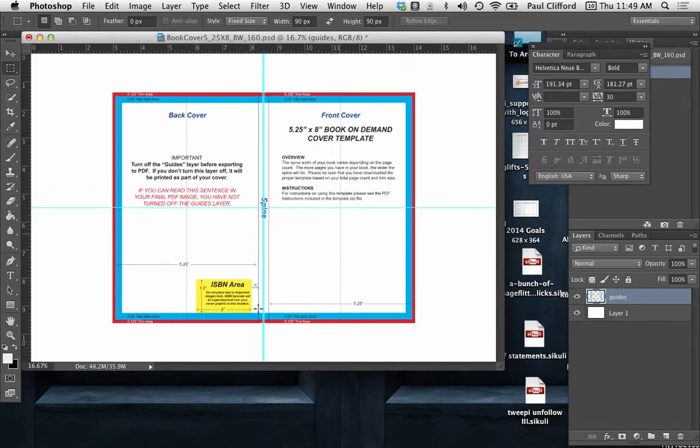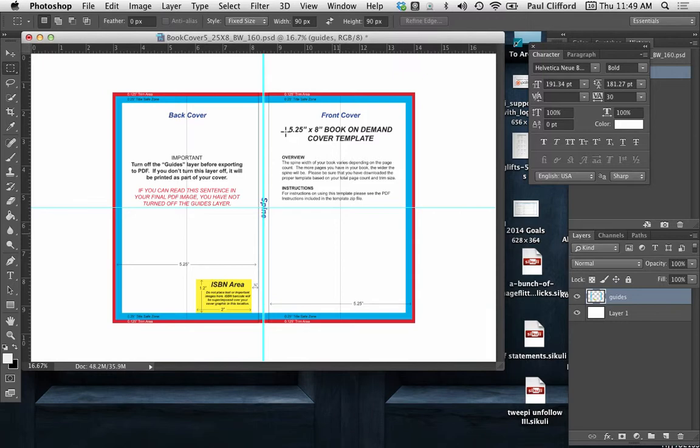This is for a 160 page book that is five and a quarter inches by eight inches. So how do you actually make the text go sideways like this?